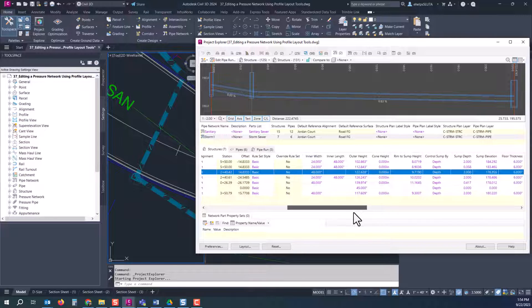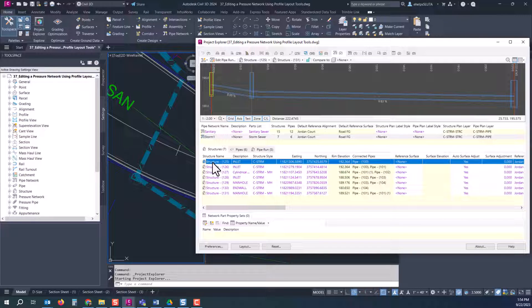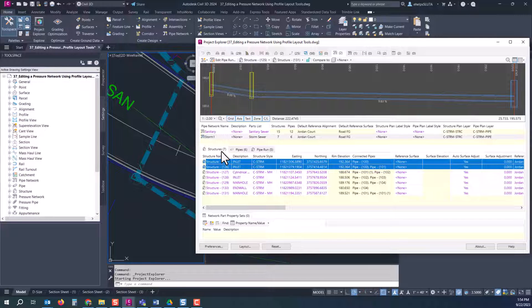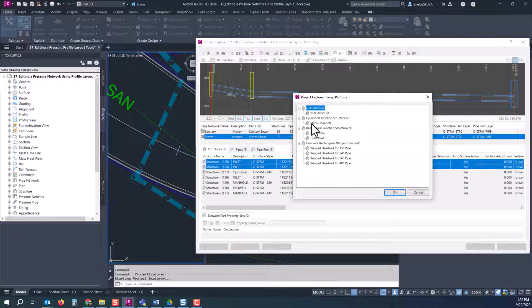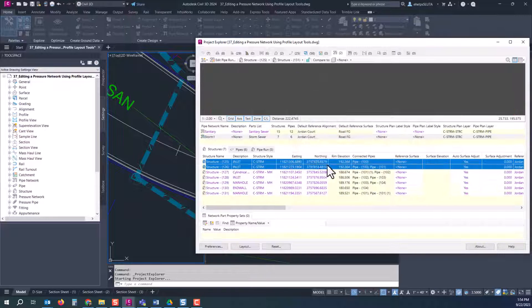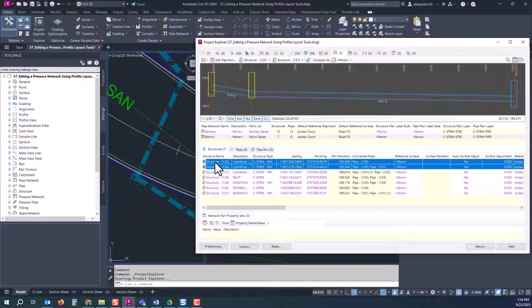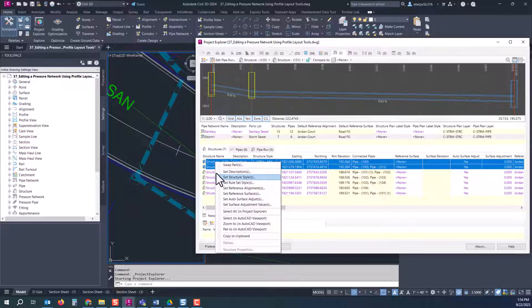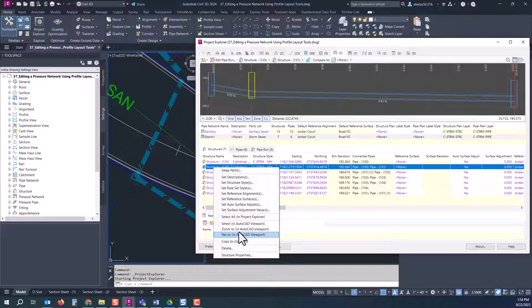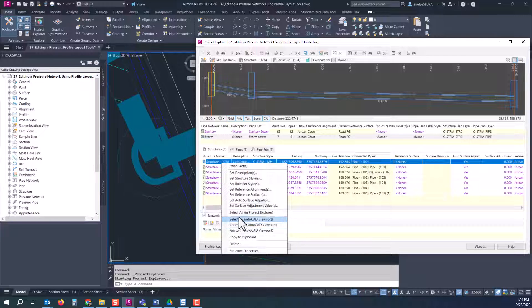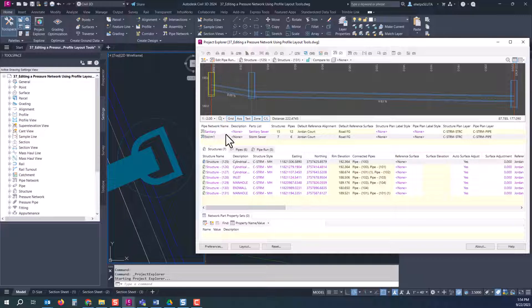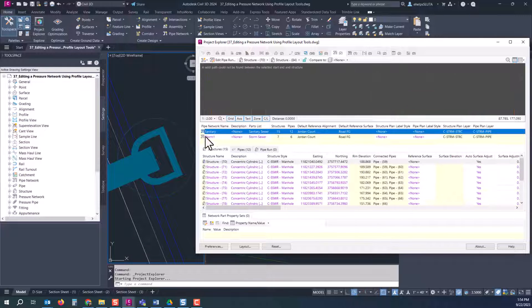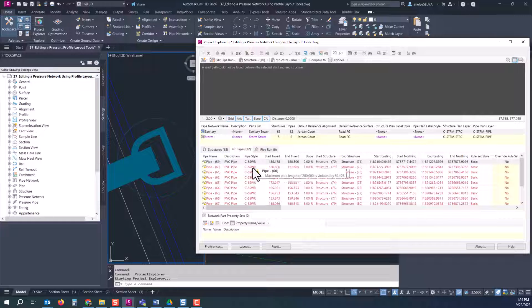So you could do the same thing here for your sanitary network. Take a look at everything, you'll see there are multiple violations here of your rules. May or may not pertain to the specific design you're doing, depending on how you set them up, whether they're general rules overall and maybe for this design you have a little more leeway or if it's something specific you set up for this project.